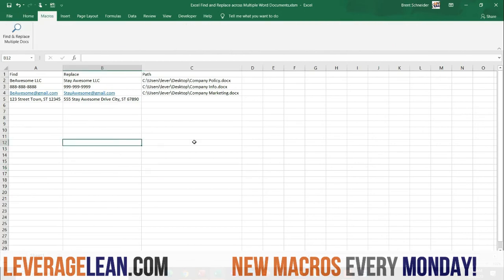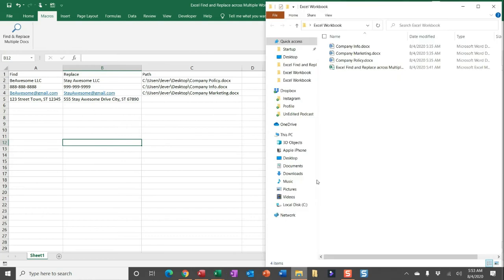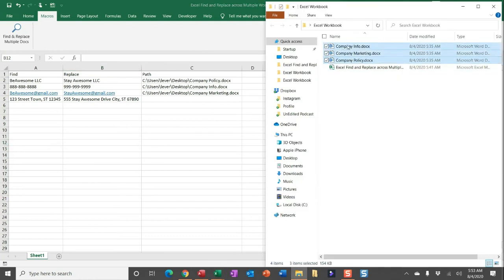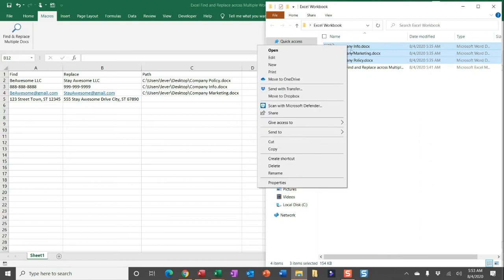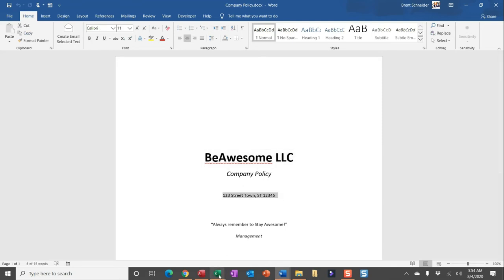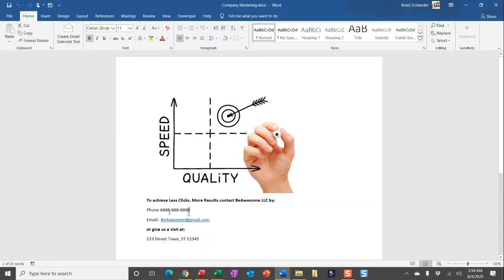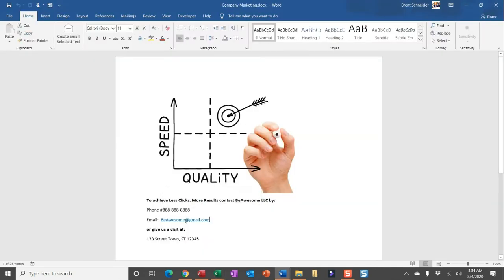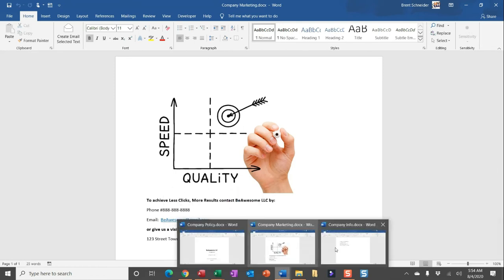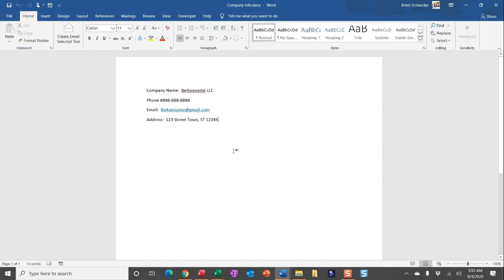Before I run this macro, I do want to show you the current state of these Word documents. I'll be doing a find and replace of. So you can see in these Word documents, I have some values that I intend to replace simply by referencing the columns here. So I'll go ahead and close all of these Word documents and run this macro.